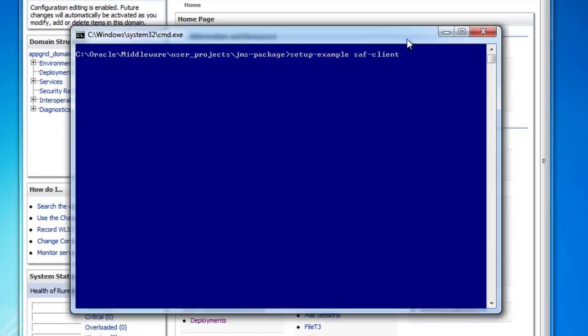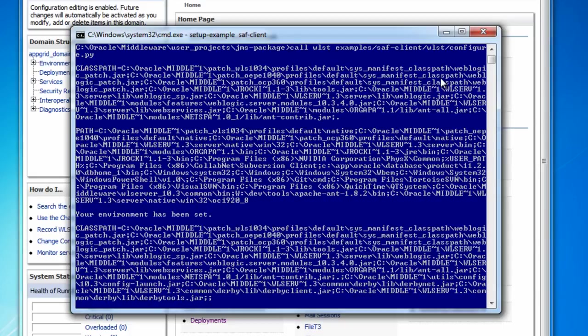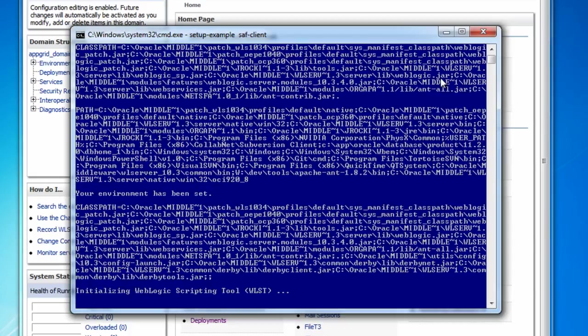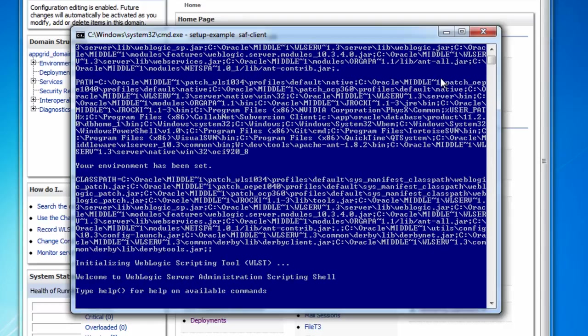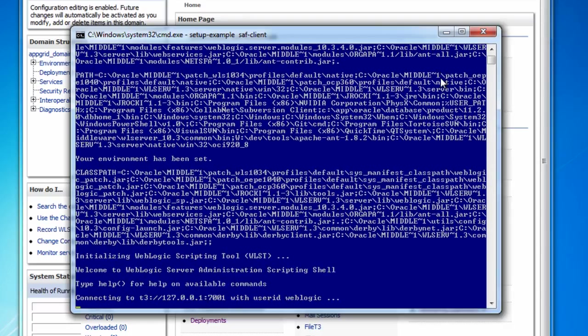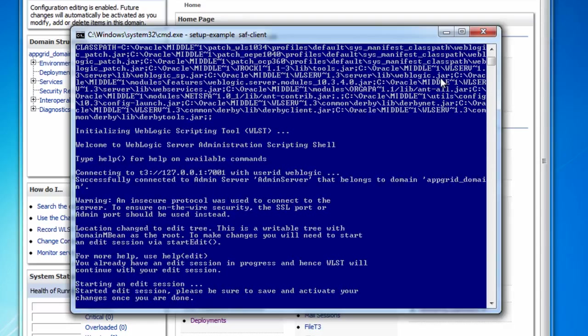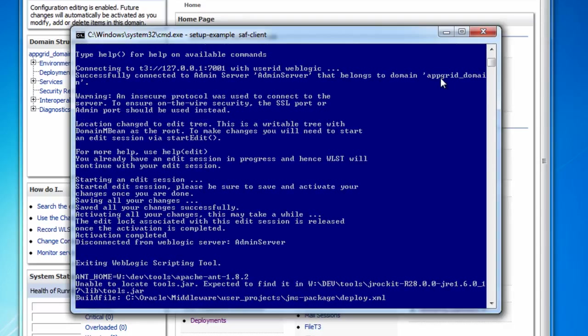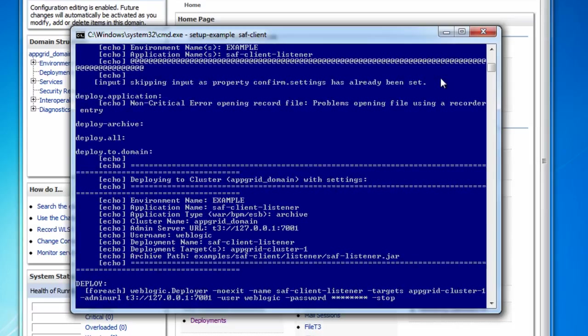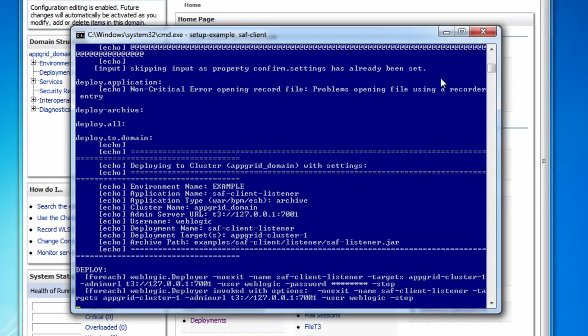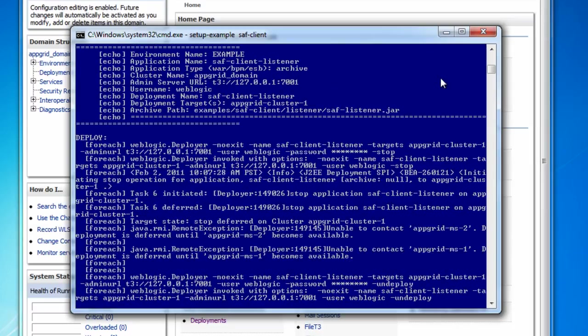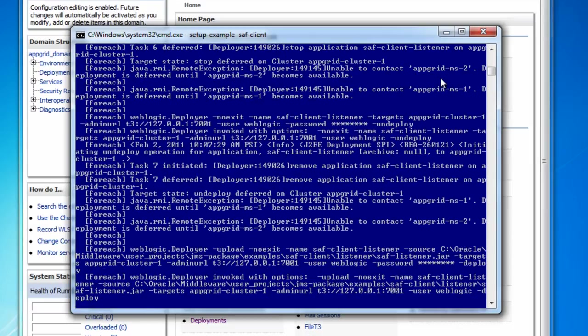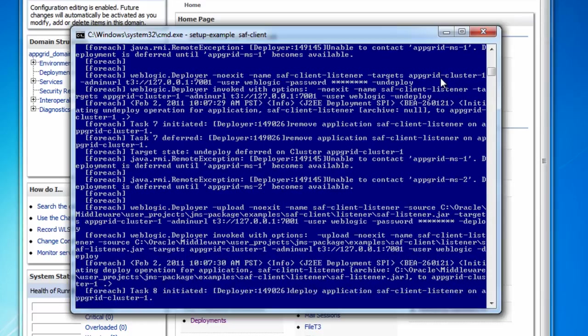First what I want to do is run the setup example script for the SAF client. This is going to execute some WLST to create a JMS module and deploy an MDB, which takes messages off of the queue that we're going to export for the store and forward client and displays the message to the screen.